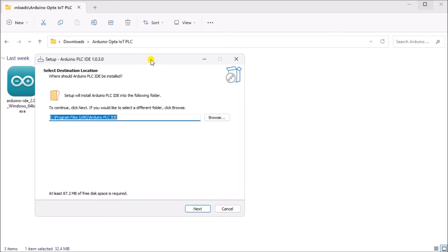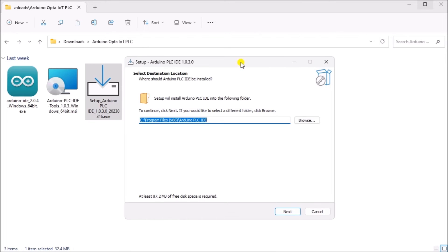The setup Arduino PLC IDE 1.0.3.1 screen will now be displayed. We can select the destination location. We will leave this as the default location for the software, select next.